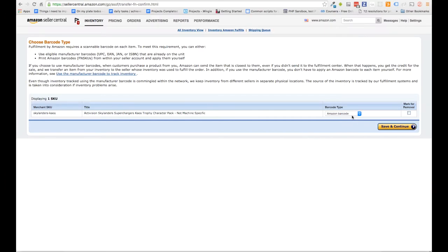On the next screen we're just going to choose a barcode type. We're normal so we're going to choose Amazon barcode, then hit save and continue.